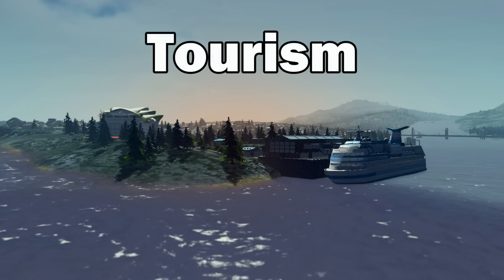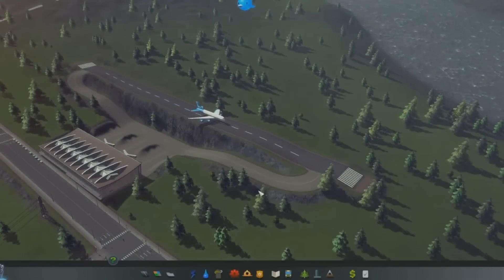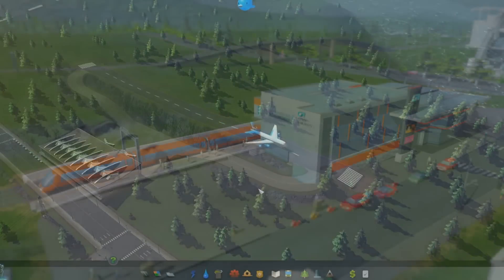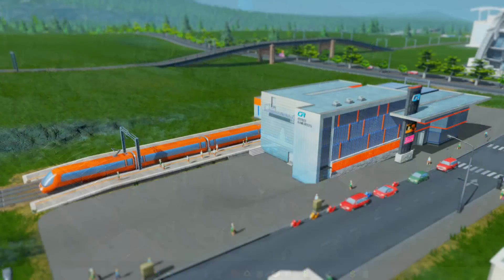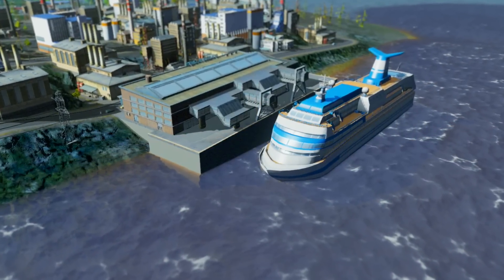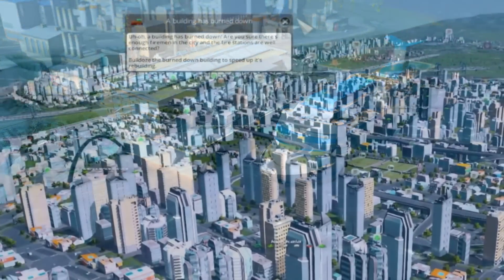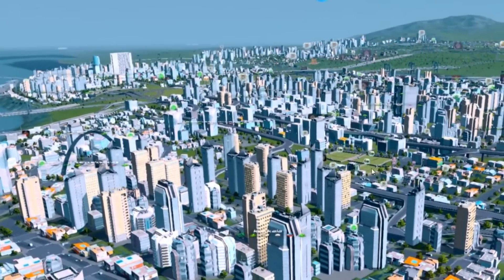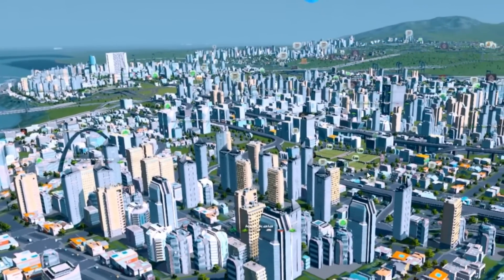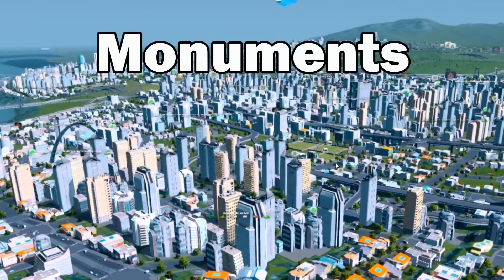The other big user of your outside connections are tourists. Tourists can use a variety of transportation options, but in a new city the only option will be the highways. You'll always have tourists coming to your city, but just how many depends on how attractive your city is. Attractiveness can be raised by having high land values and also by having monuments.